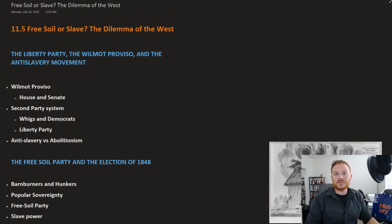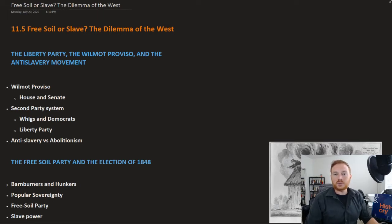This is OpenStax U.S. History, Chapter 11, Section 5: Free Soil or Slave — the Dilemma of the West.